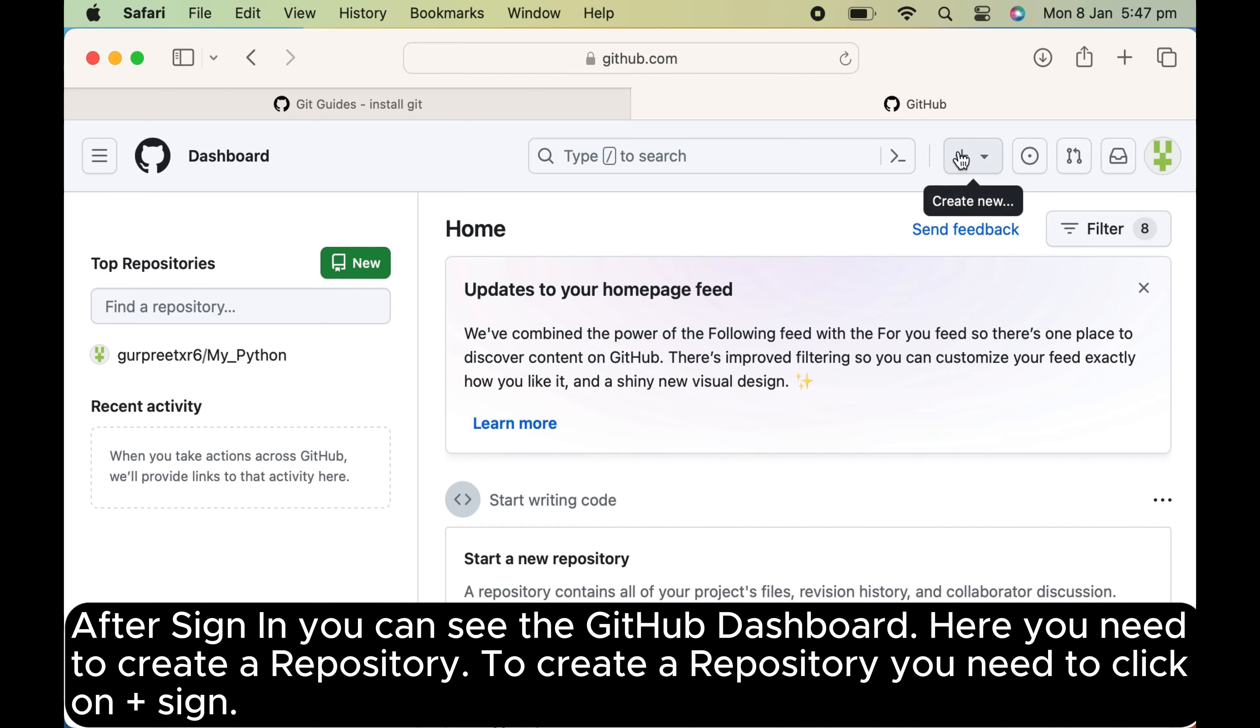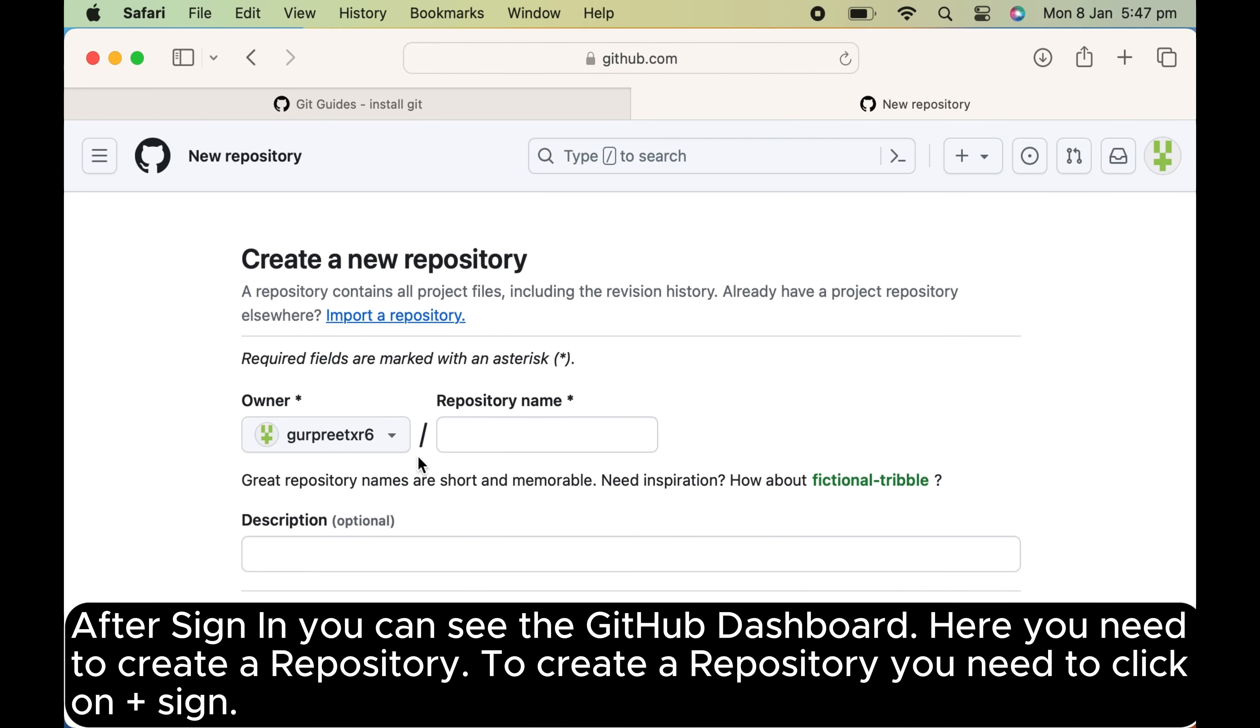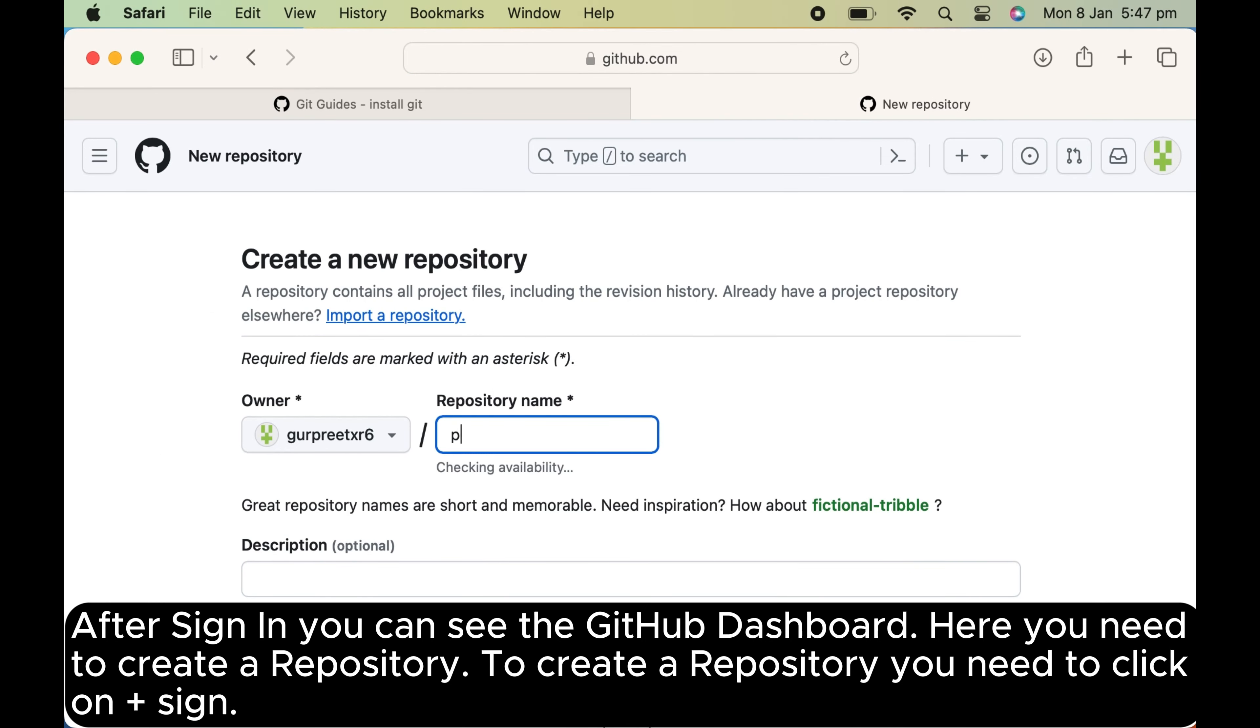Here you need to create a repository. To create a repository, you need to click on plus sign.